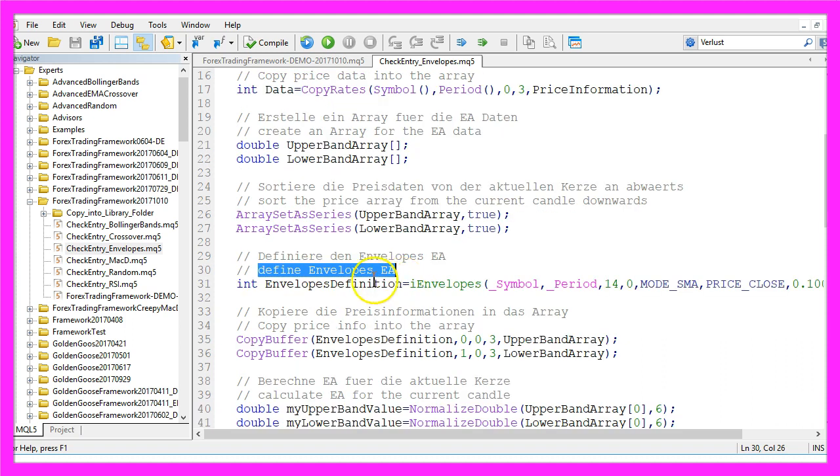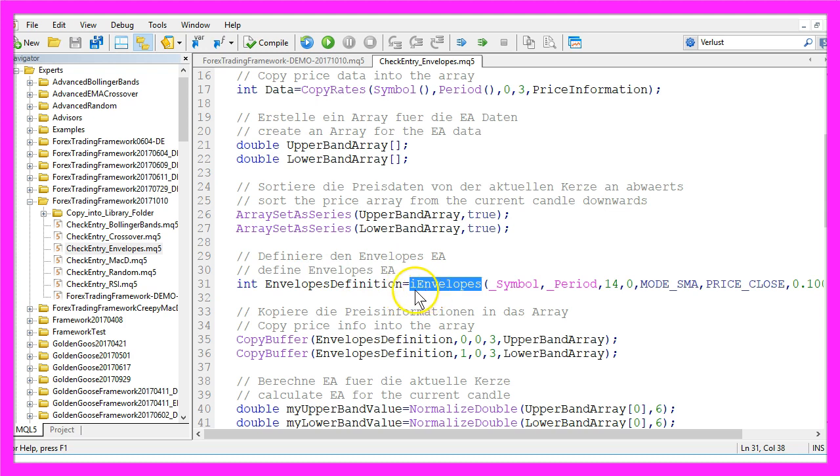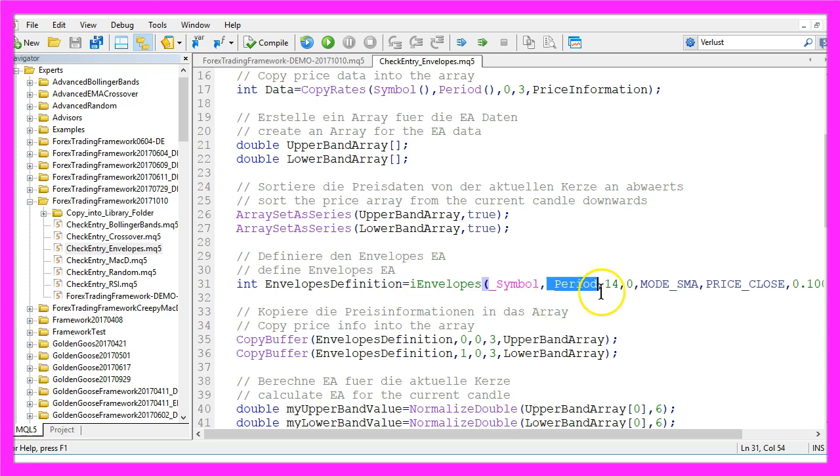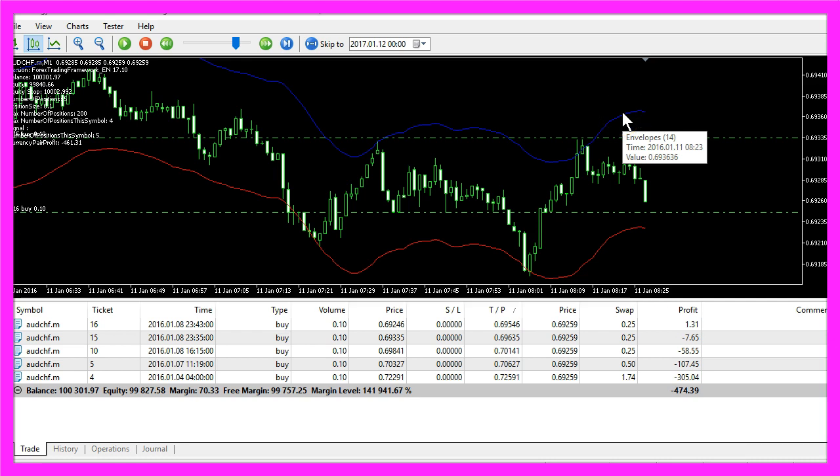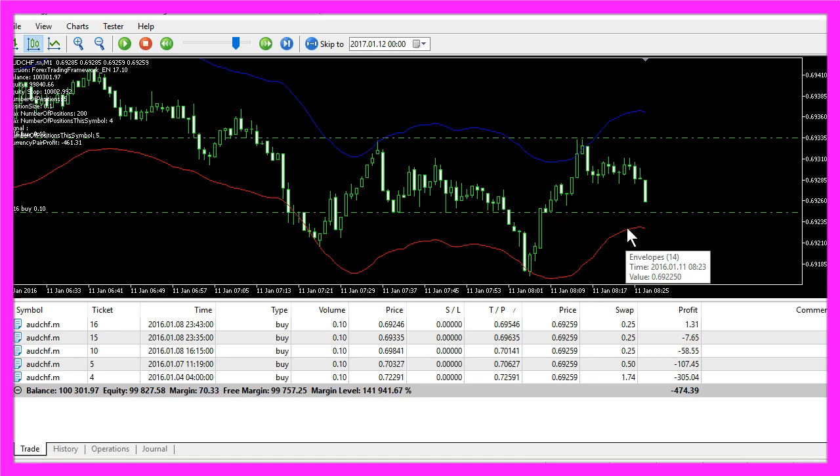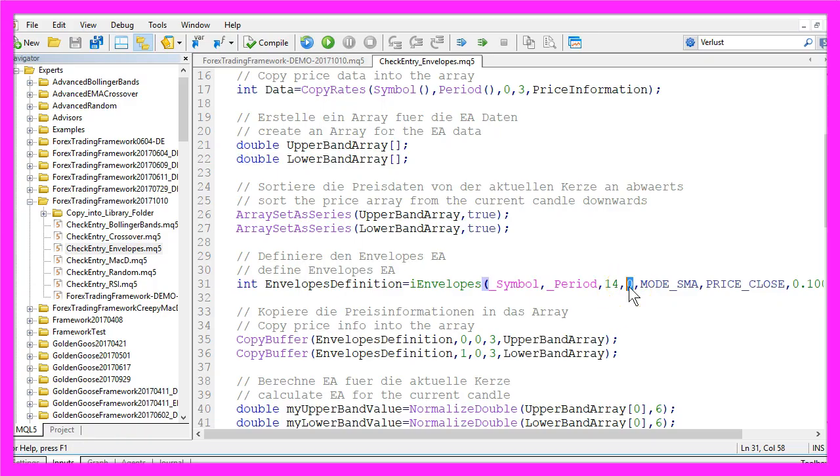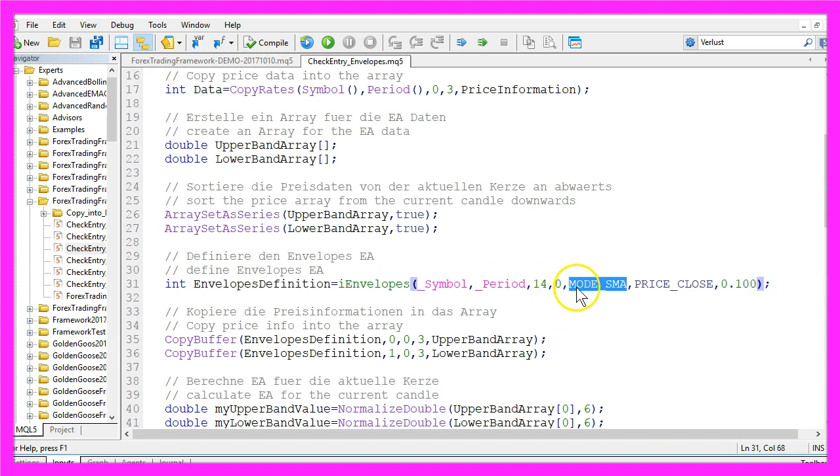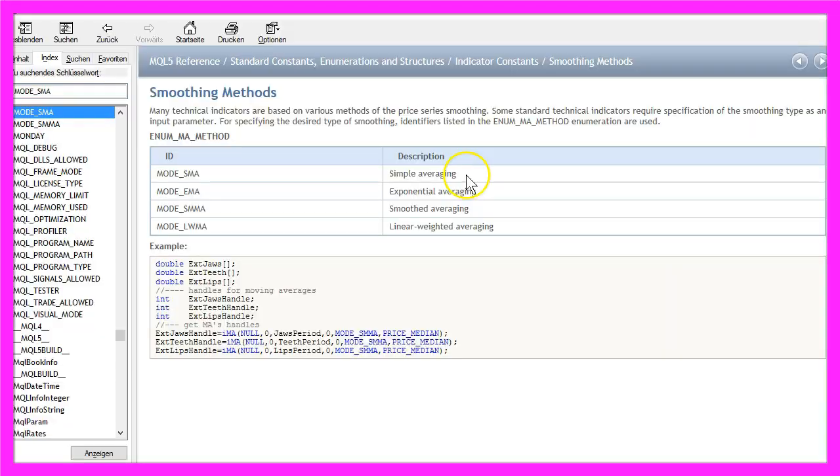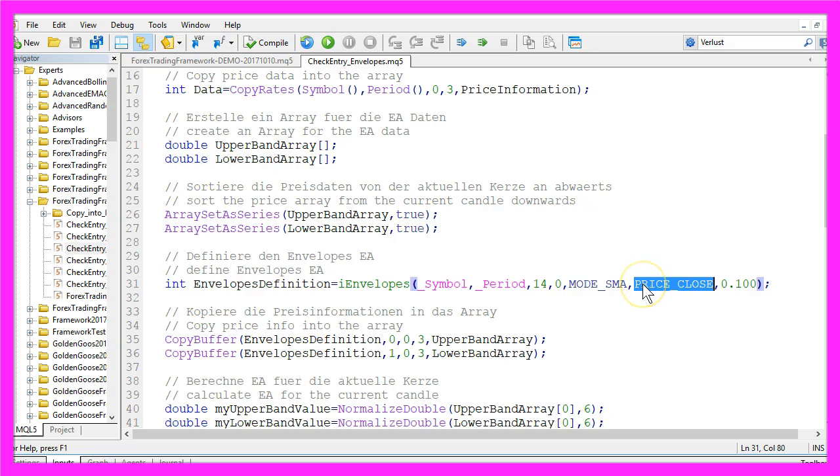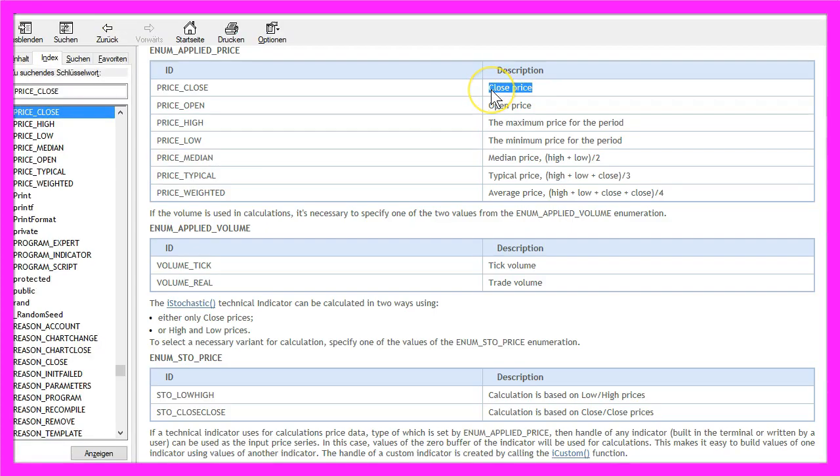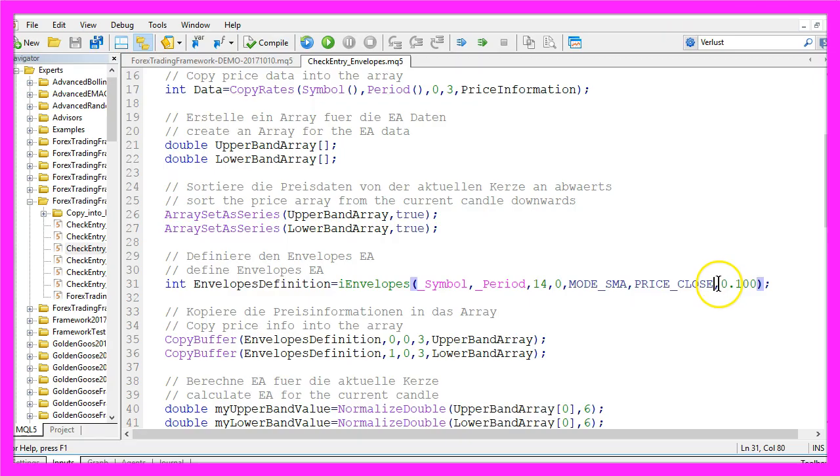The definition of the envelope EA is done by using the built-in function I envelopes for the current symbol and the current period. We will use 14 candles because that's what you see when you hold your mouse button above one of the two lines here. This parameter is for a shift, we don't need that, so it's zero. We are using mode underscore SMA to get a simple moving average. We use price underscore close to calculate the value based on the close price, and the last parameter here is for the deviation.